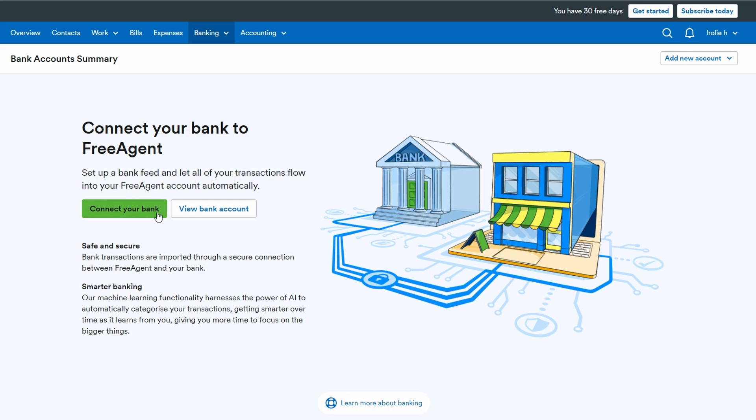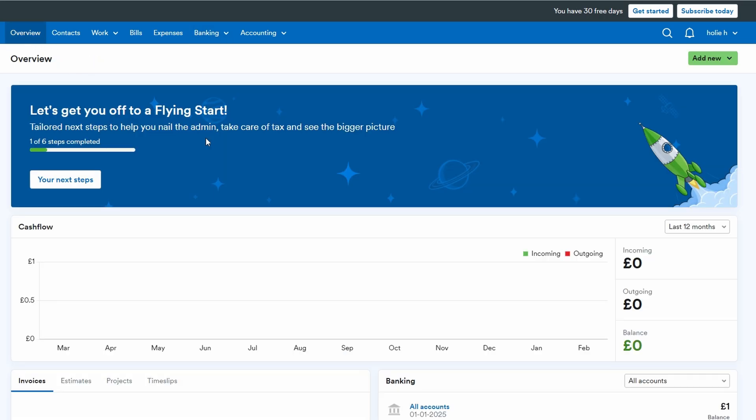Once you're set up, you'll land on the dashboard. You'll see contacts, work, and time tracking.